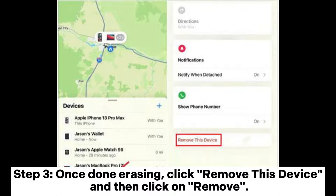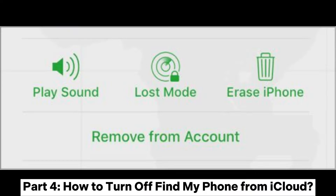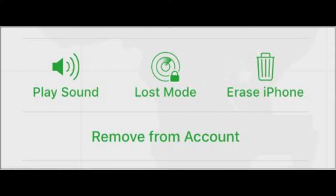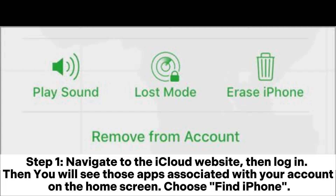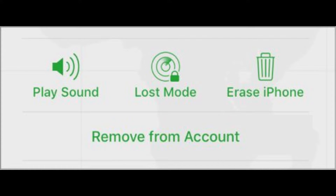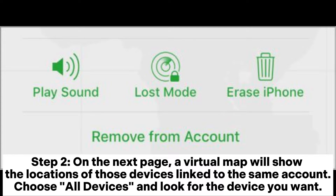Step 3: Once done erasing, click 'Remove This Device' and then click 'Remove.' Part 4: How to turn off Find My iPhone from iCloud. Step 1: Navigate to the iCloud website and log in. You will see those apps associated with your account on the home screen — choose 'Find iPhone.'